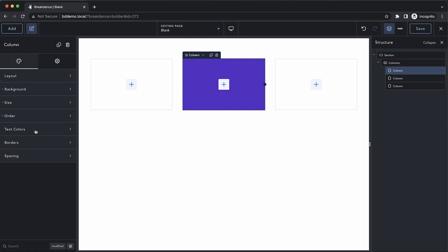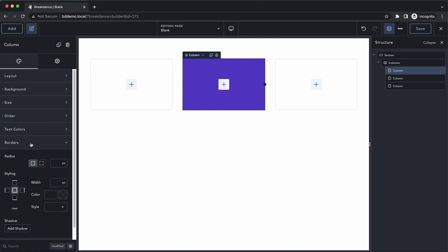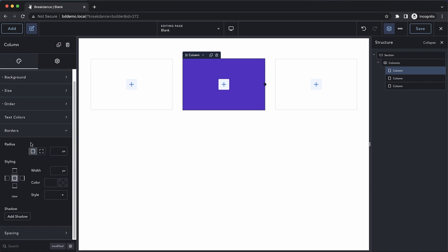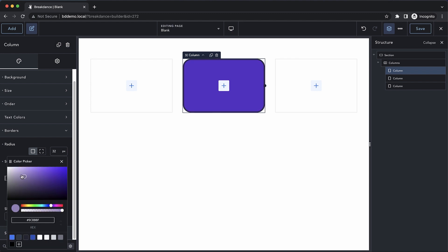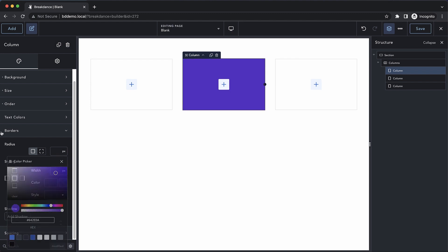Next up, we have the border section, which allows us to determine the border radius and border styling for the column itself. Let's go ahead and clear that out.